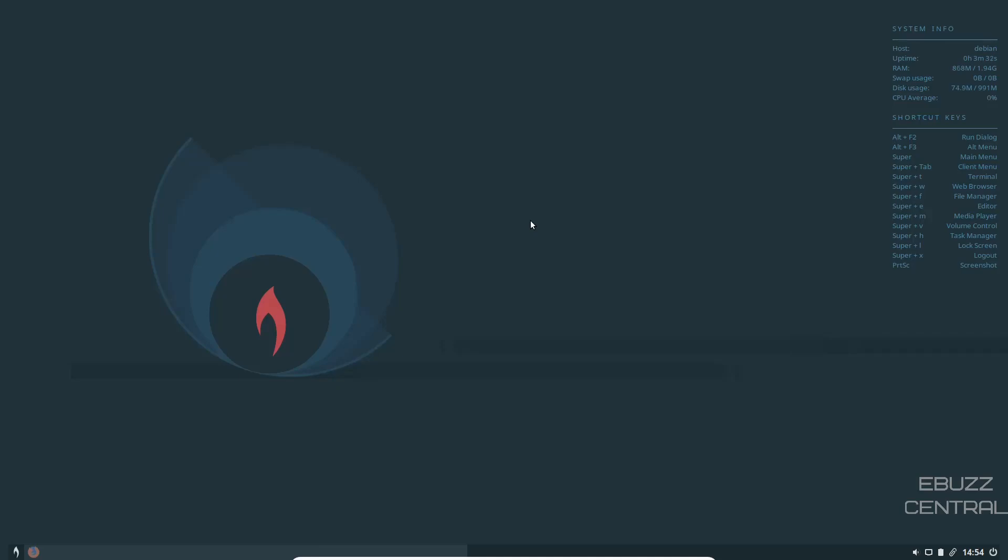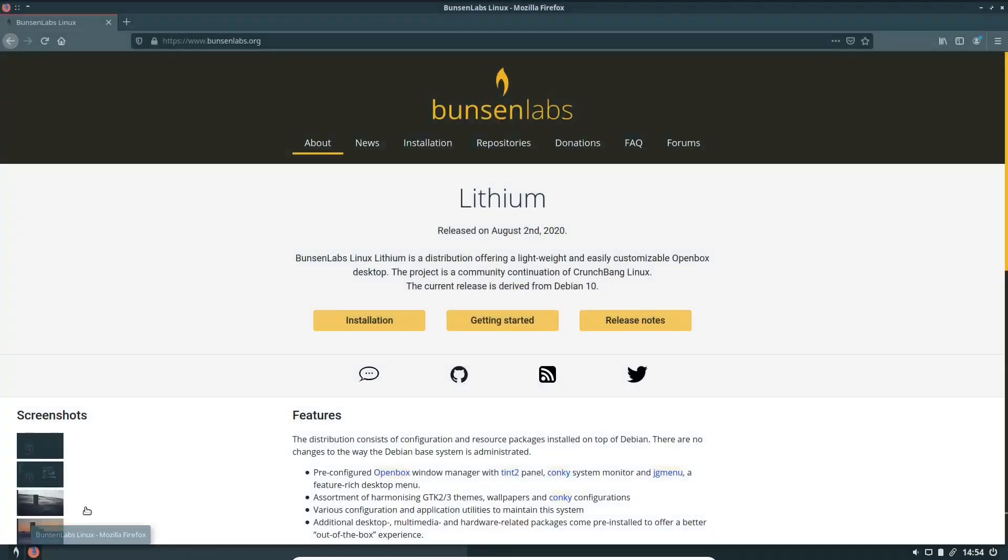Lithium Linux OS. If you go to their website at www.bunsenlabs.org, this is where the home of Lithium is. Lithium is a distribution offering a lightweight and easy customizable open box desktop. The project is a community continuation of CrunchBang Linux. The current release is derived from Debian.